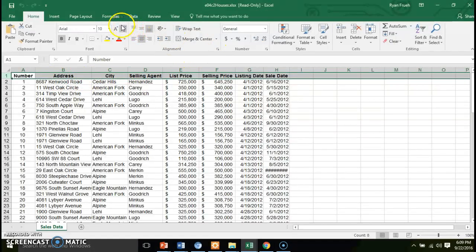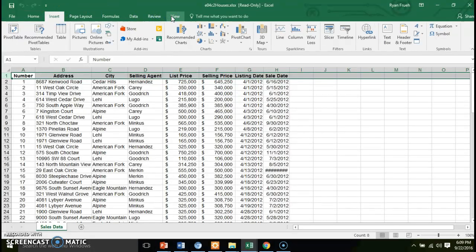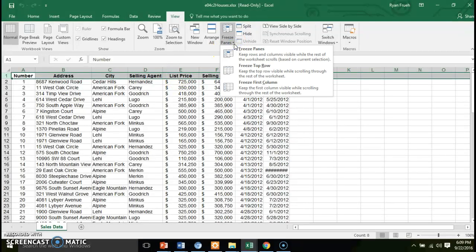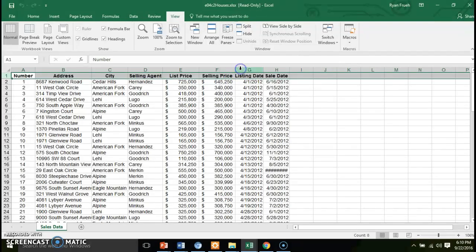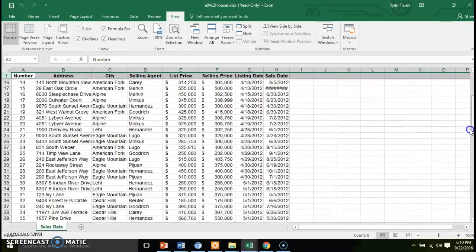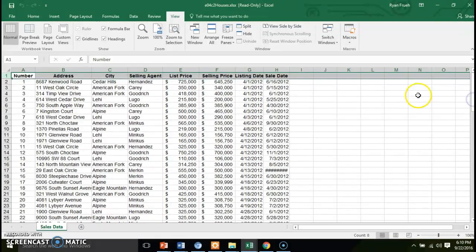To freeze the top column header row, go to your View tab and you'll notice you have the option to freeze panes. This gives you the option to freeze the top row. When we click on that option, we have the ability to scroll down without losing our column headers. That's how you freeze the top row.